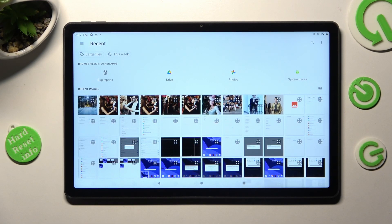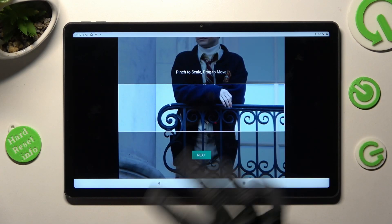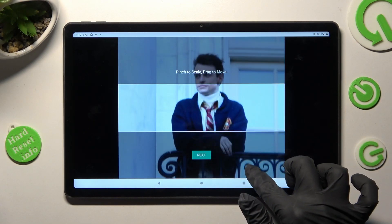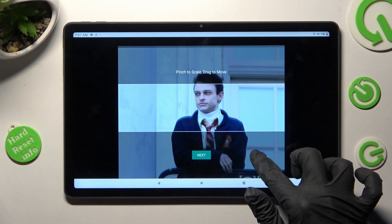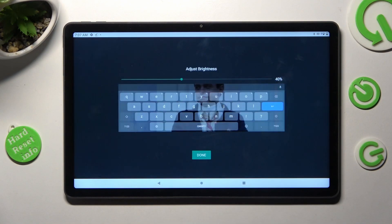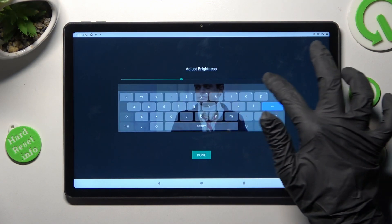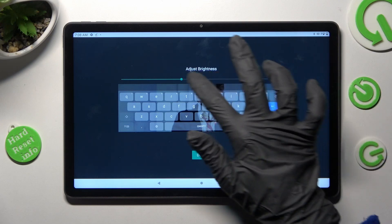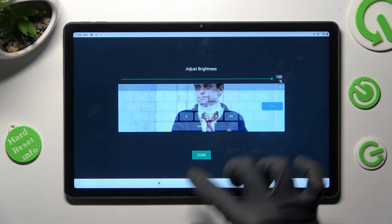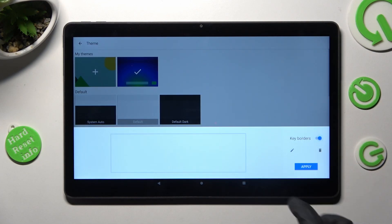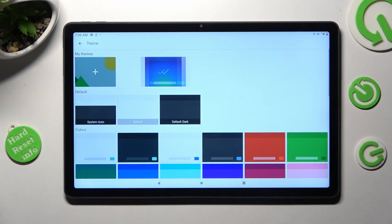Now tap on the photo that you wish to apply. Pinch it to scale and drag it to move. When you're ready, click on Next. Then adjust brightness by swiping left or right, and click on Done. Manage keyboard borders and tap on Apply.